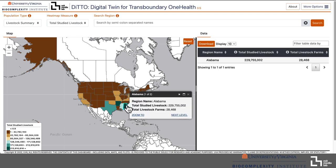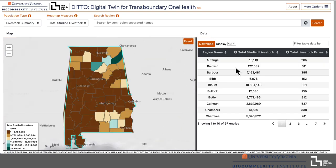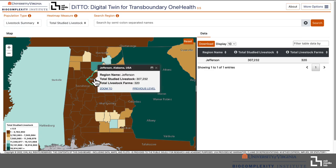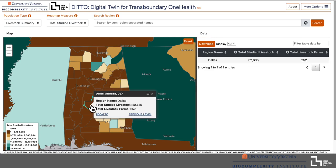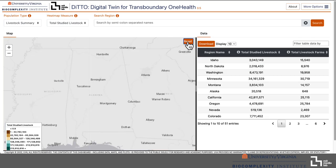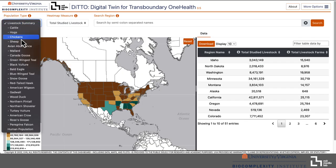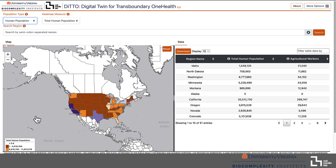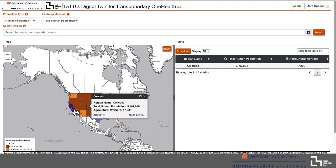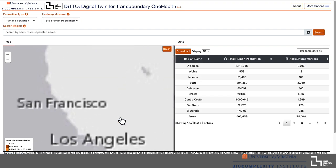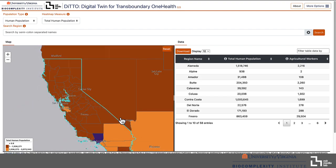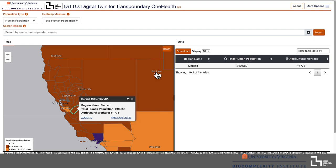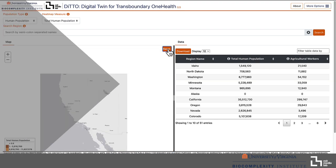We use statistical and optimization techniques to represent farm operations and bird movements across a high-resolution grid. For each grid cell, we provide counts of livestock and bird populations, categorized by size and species. Equally important is the human element — our digital twin integrates population data, focusing on workers and occupations related to livestock activities, linking them to their work and residence locations.